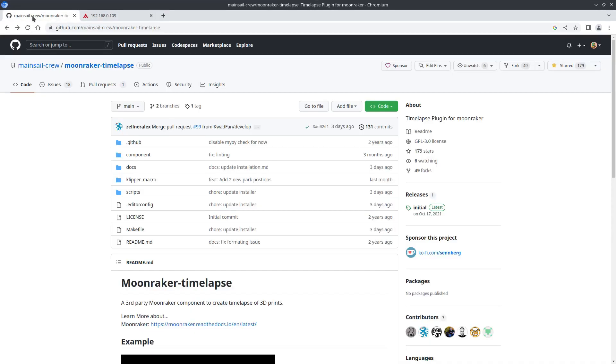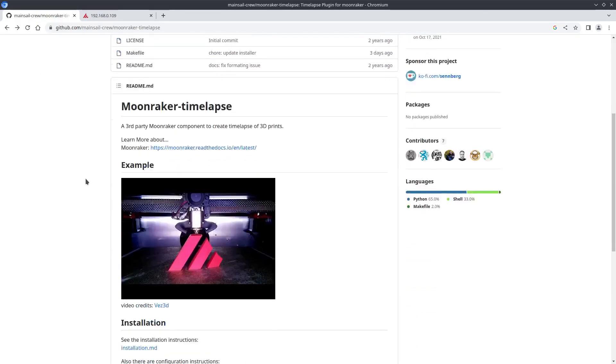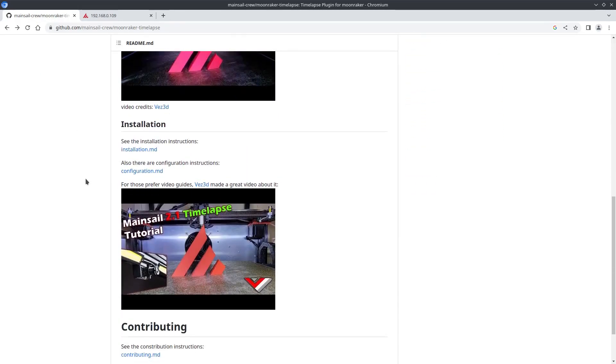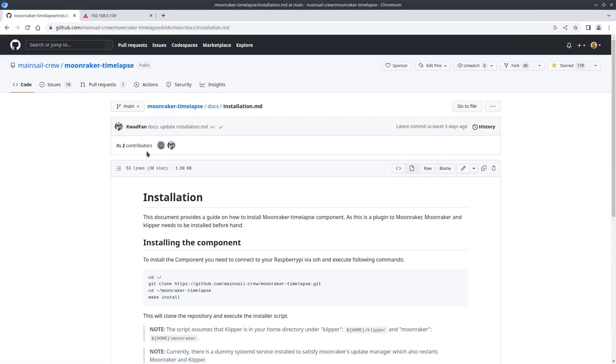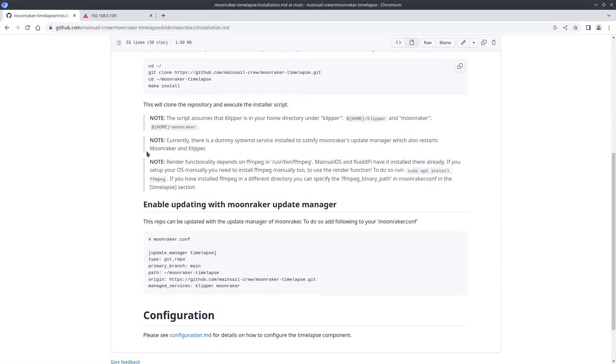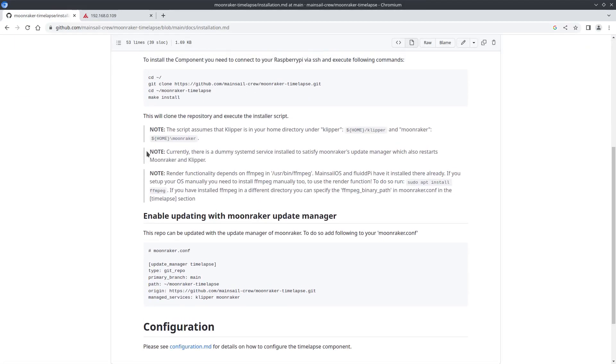So first thing we need to do is go to their GitHub, link below. Here we just scroll down to the installation link and grab this bit of code.